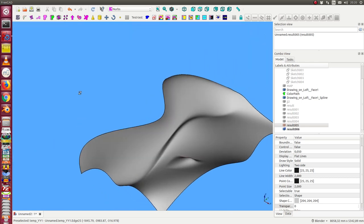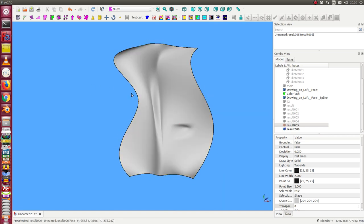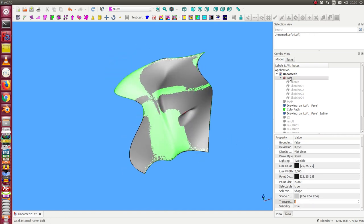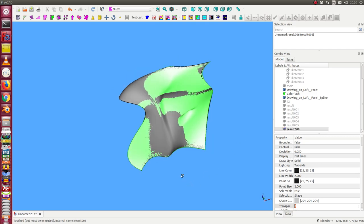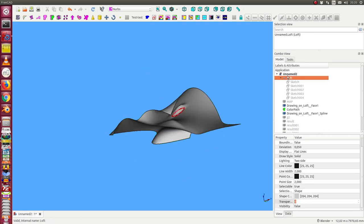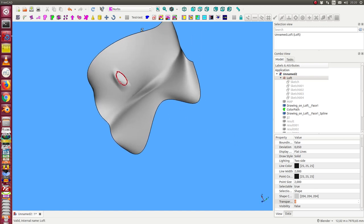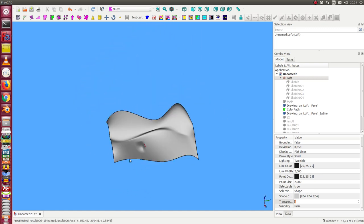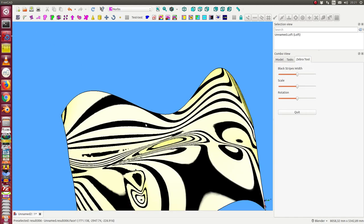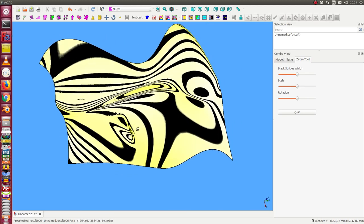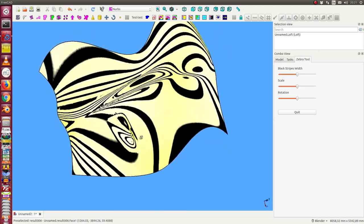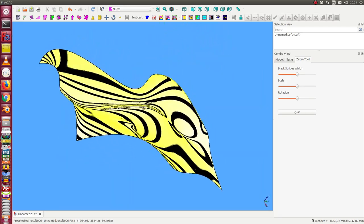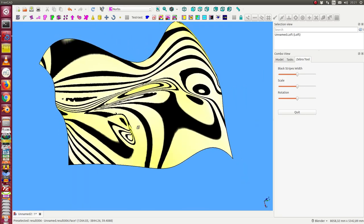So here we see the result. This is the old original loft and here we see the differences. We have one small mountain in exactly this area and this is the zebra plot. We see the area is continuous around the new mountain.